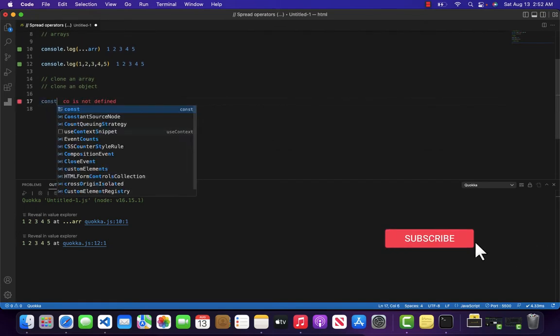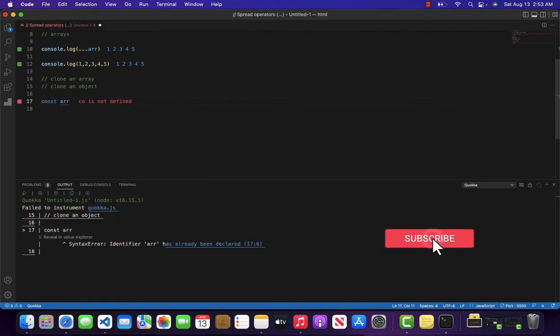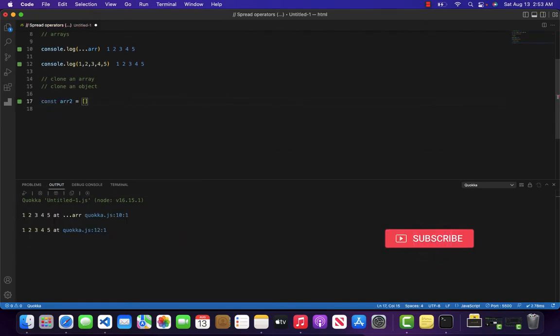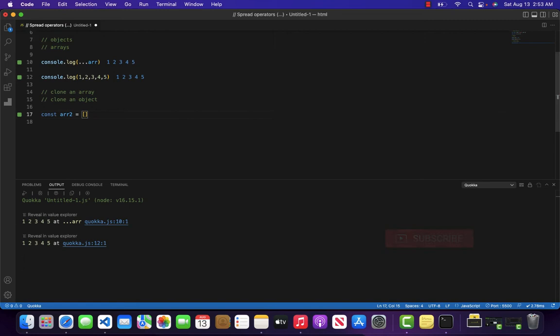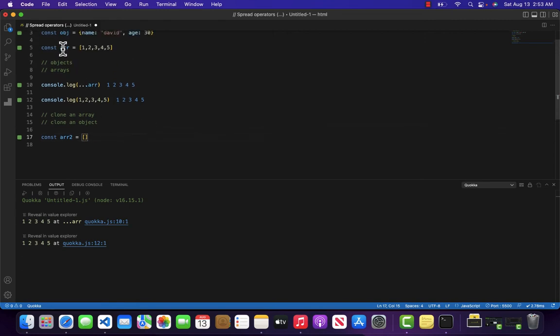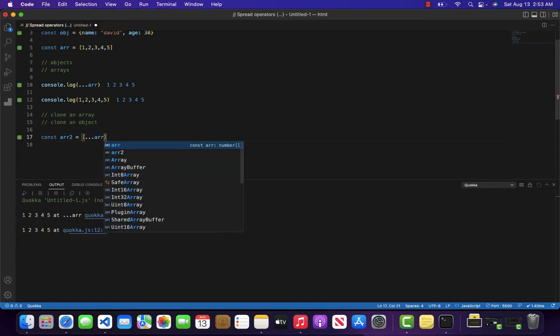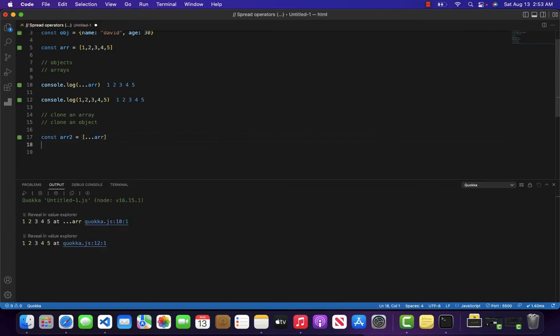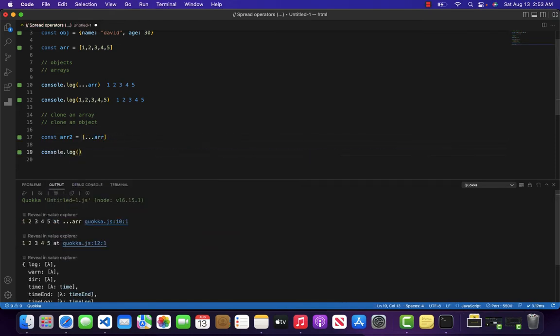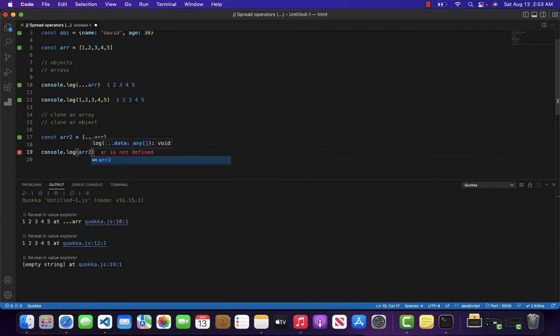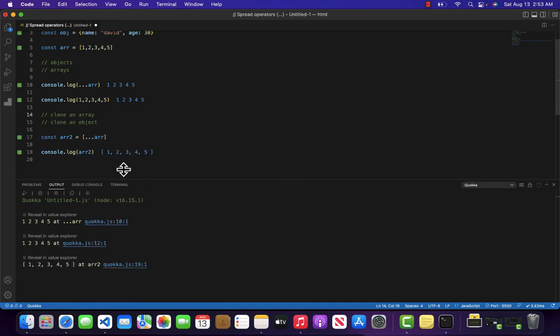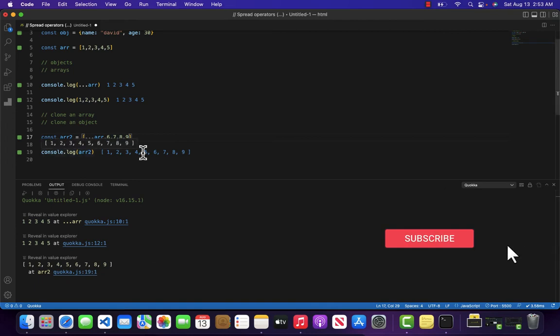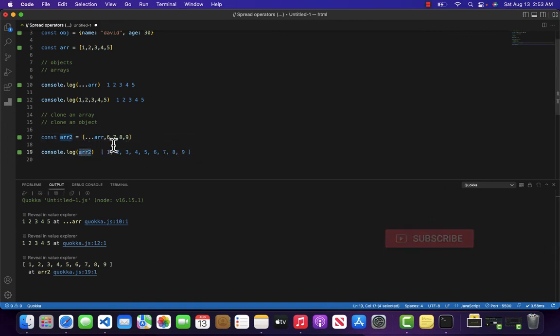So const arr2, and inside arr2 I want all the elements of this arr array. I can write ...arr, and if I console.log arr2, you can notice we are getting 1, 2, 3, 4, 5. If I want to add some more elements like 6, 7, 8, 9, we can also see this when we console.log arr2.